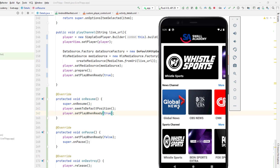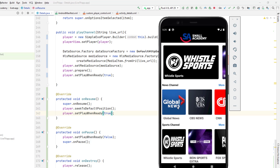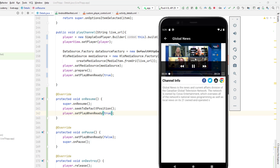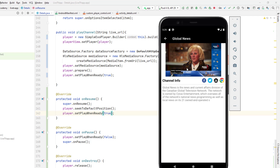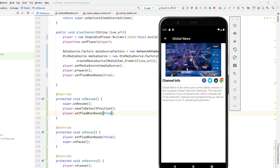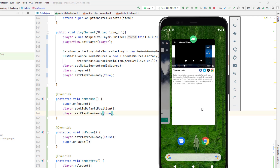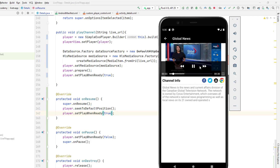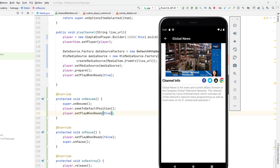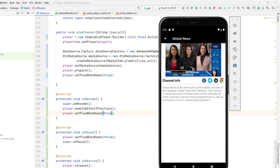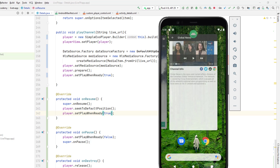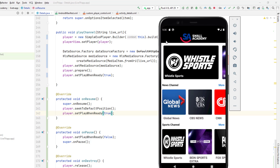When I run the application, it should pause when I put the app in the background or open another app, and resume automatically when I come back. Opening a channel — it's playing. Going to the home page — the channel is paused. Coming back — it starts playing itself. Going back — player is released. That's the logic implemented.